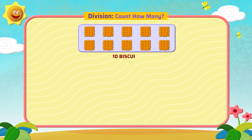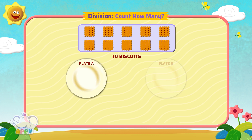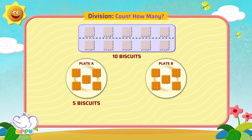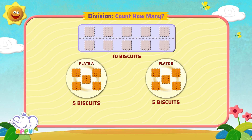Let's divide the 10 biscuits into two plates equally. How many biscuits will be there on each plate? We draw a line and divide the biscuits into two parts. Each part of two goes into each plate. So each plate will get five biscuits. So 10 divided by 2 equals 5.